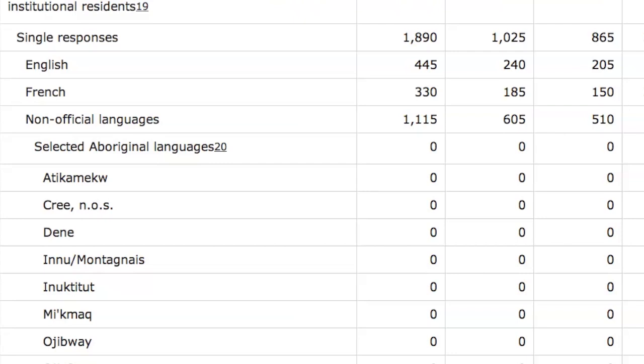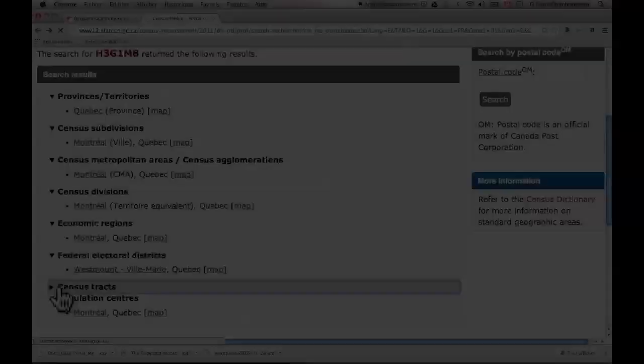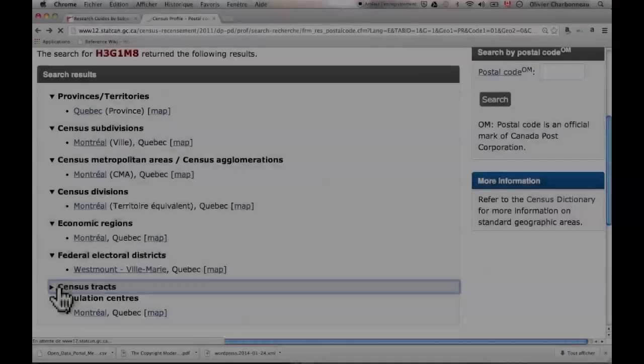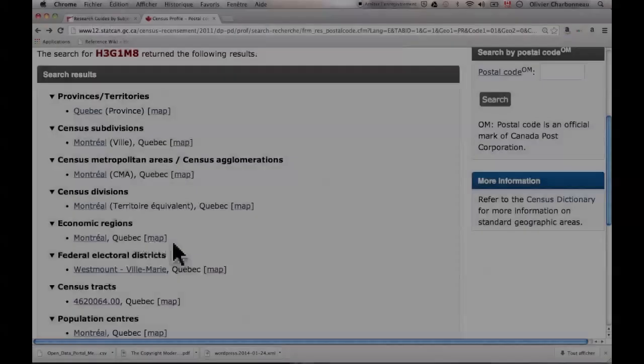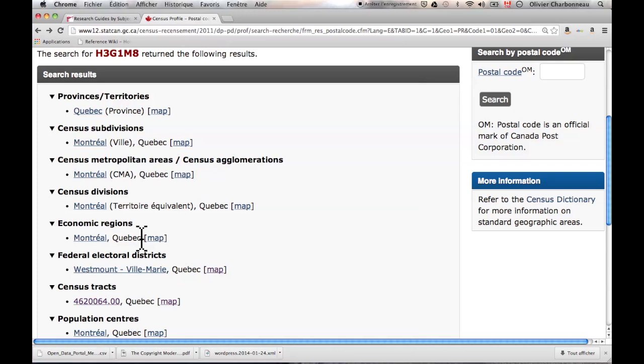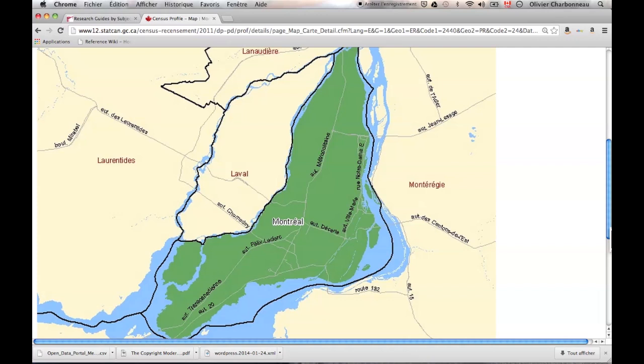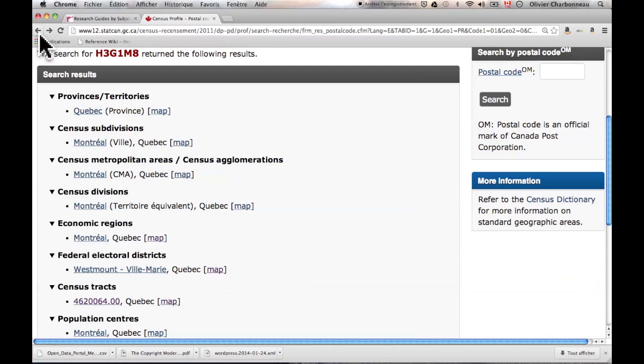If I hit back to go back to my result list, that was the Census Tract. Another level you have is the Federal Electoral District — and if you look at the map, this one is a lot bigger than the specific Census Tract. Then you have the Economic Region of Montreal — click on the map and in this case it's the whole island. Then you have the Census Subdivision, which sometimes could be the same as another area — in this case, it's the same as the Economic Region.